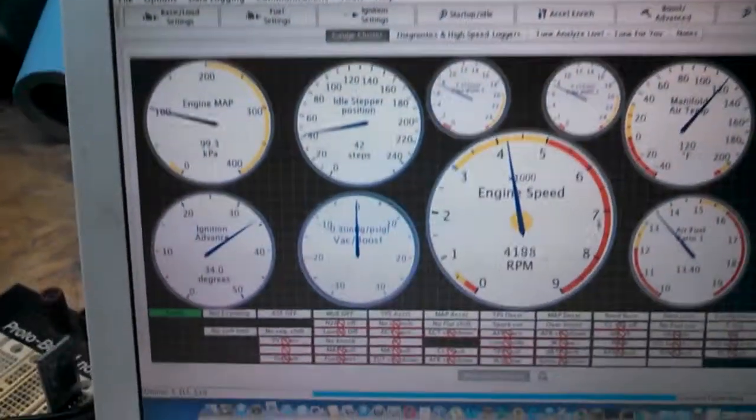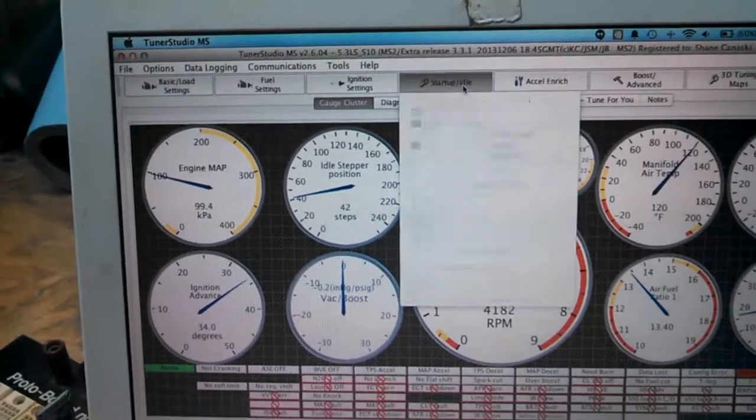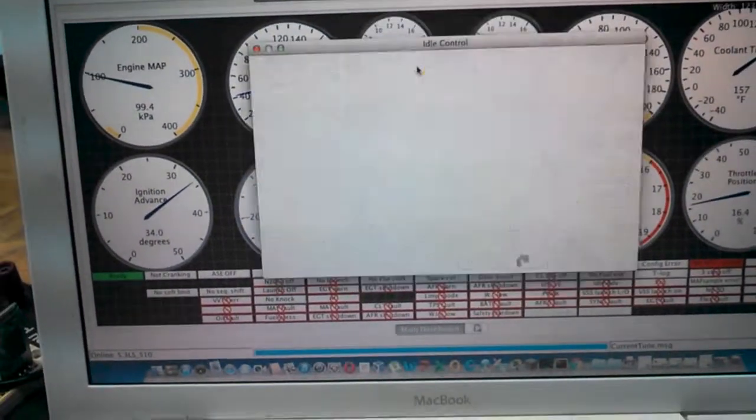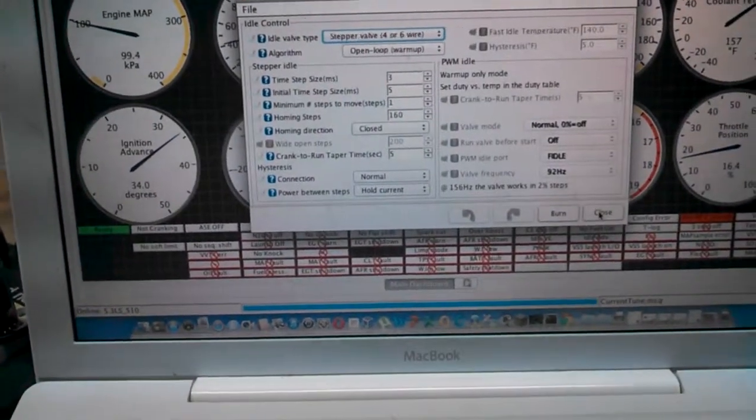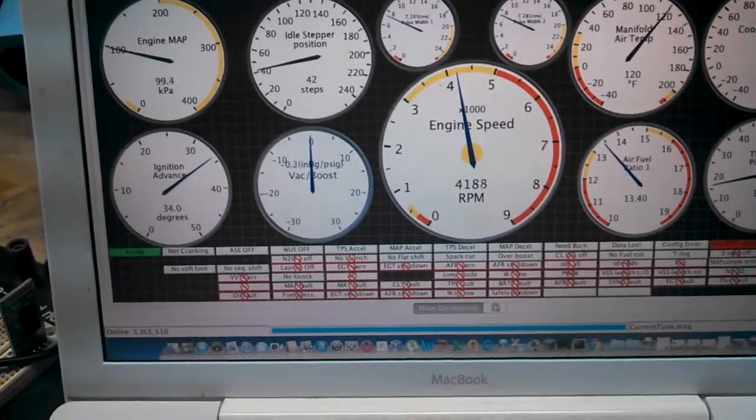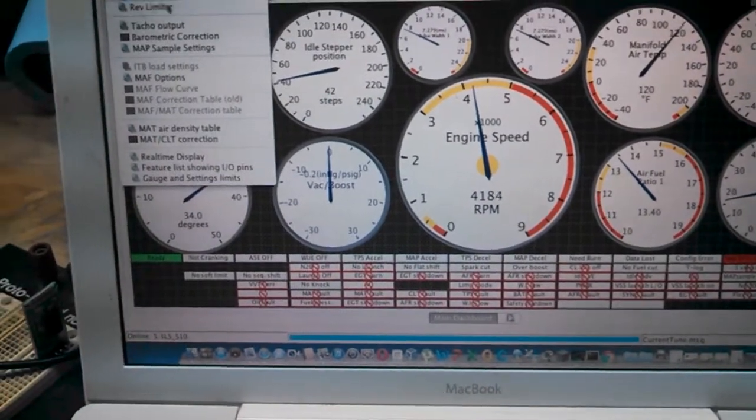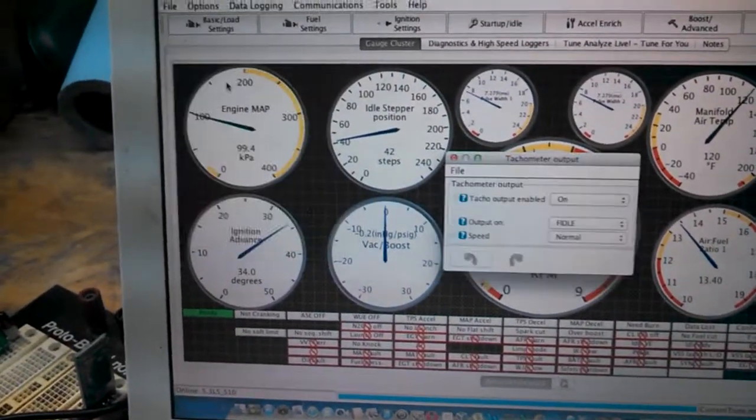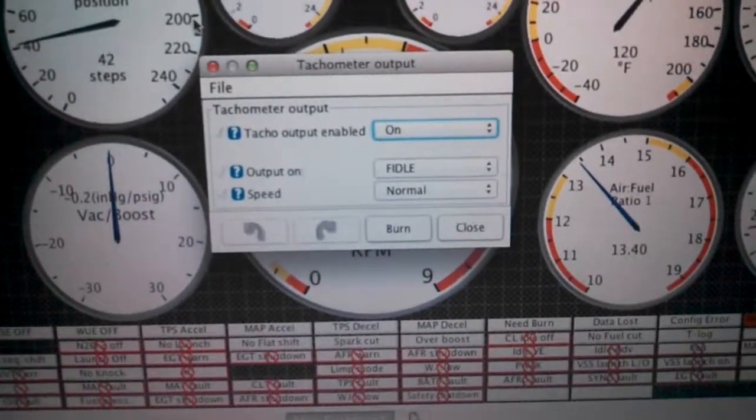So we do that mod then in TunerStudio here. Go to idle control. Nope, sorry. I'm thinking about fast idle right now. Tach output. Enable to fast idle.